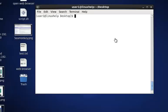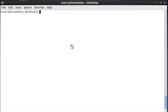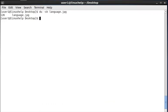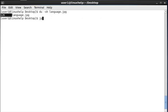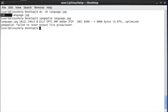Now I am taking the example file as language.jpg. The size of this JPEG image is 12KB. Now I am compressing this image: JPEGOPTIM language.jpg. The image is optimized.